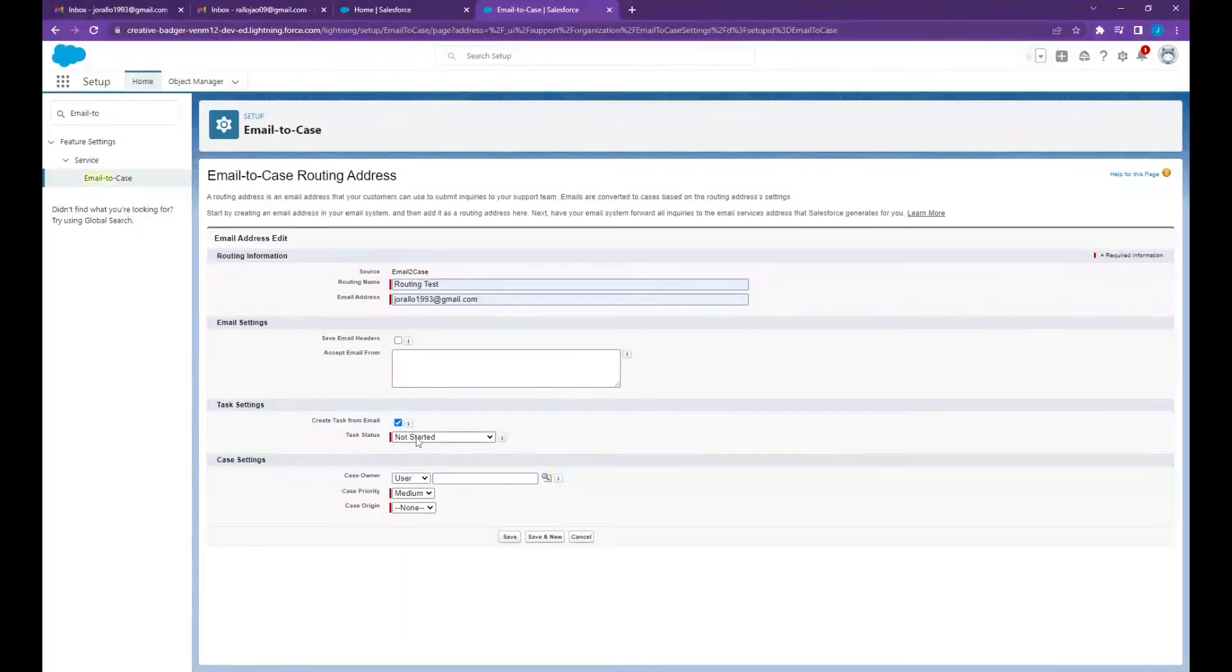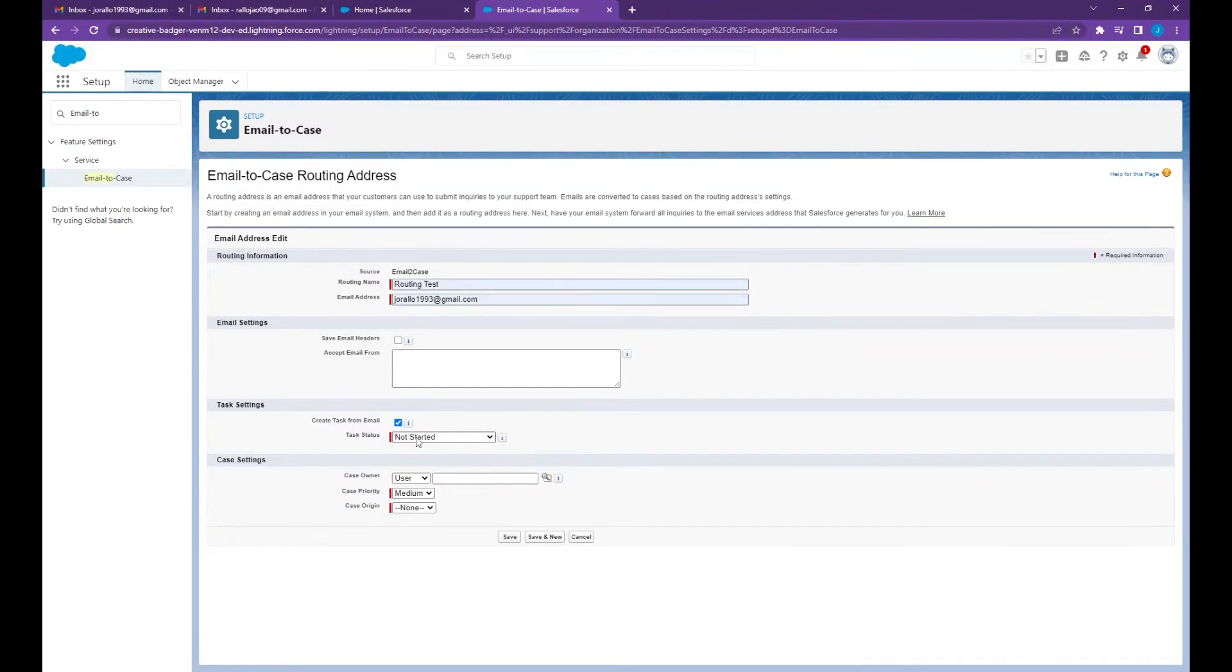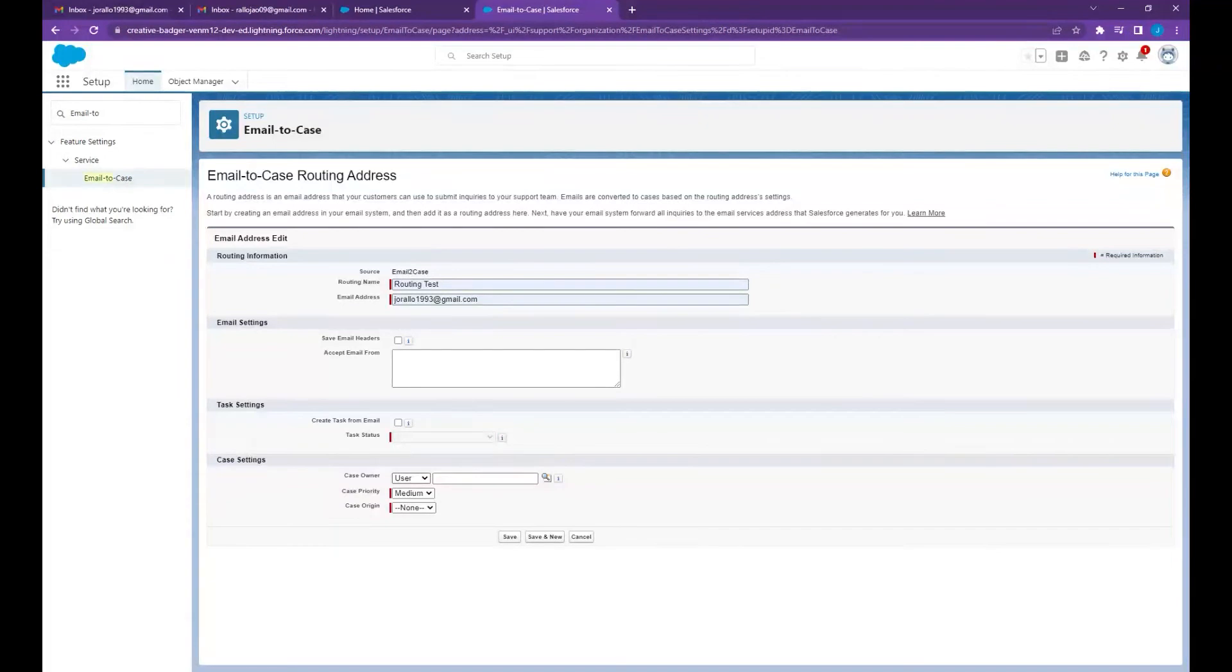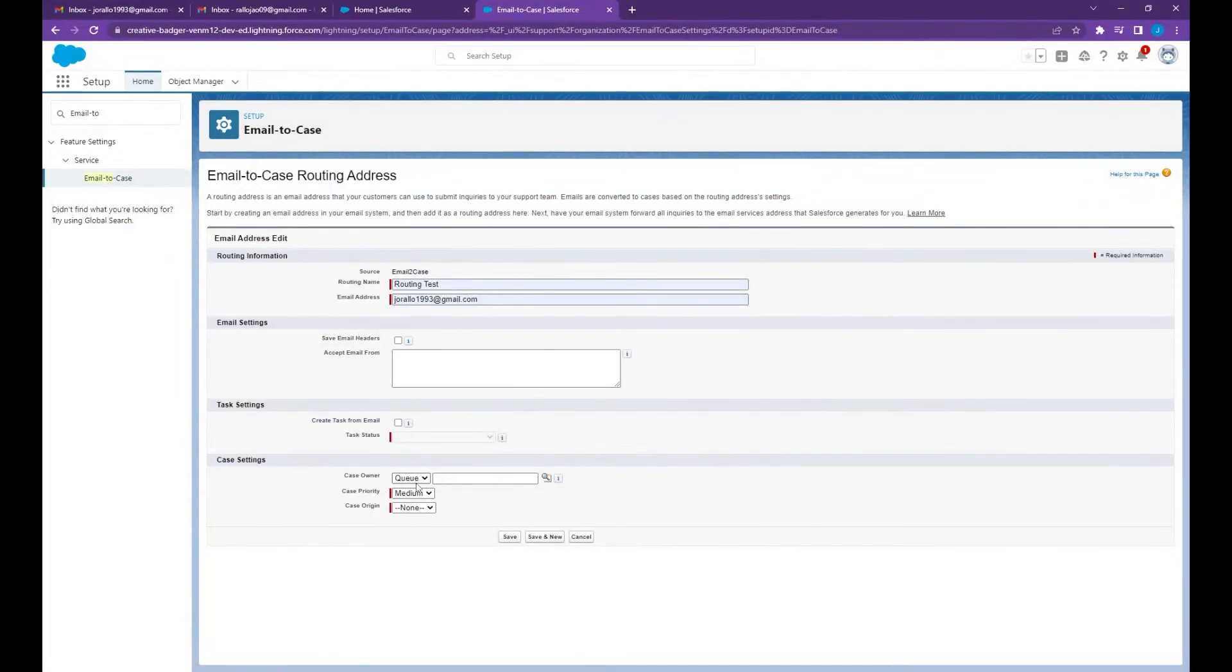Now for the case owner, if there's only one person who's handling the support email you can select user, but if there are more than one person handling the support email you can select queue. I'm going to select user and enter my name.